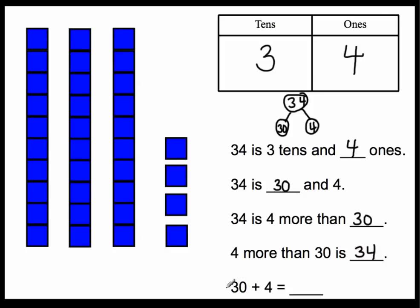And lastly, thirty plus four equal what number? Thirty-four. Thirty and four are the same as what number? Thirty-four. Yes.